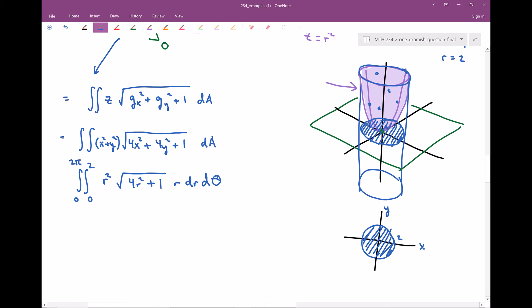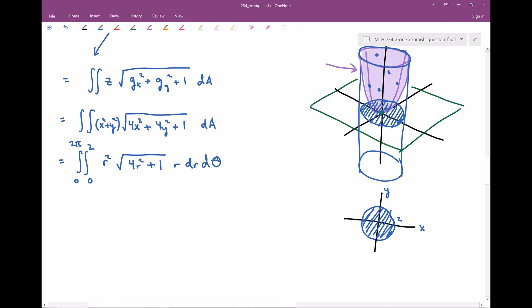Here's the full setup. All of our bounds are constant and we only have functions of r, so it's very easy to separate this integral and evaluate with respect to theta first. Integrating 1 d theta from 0 to 2π just gives us 2π. Now we have the more complicated integral from 0 to 2 of r squared times the square root of 4r squared plus 1 times r dr.